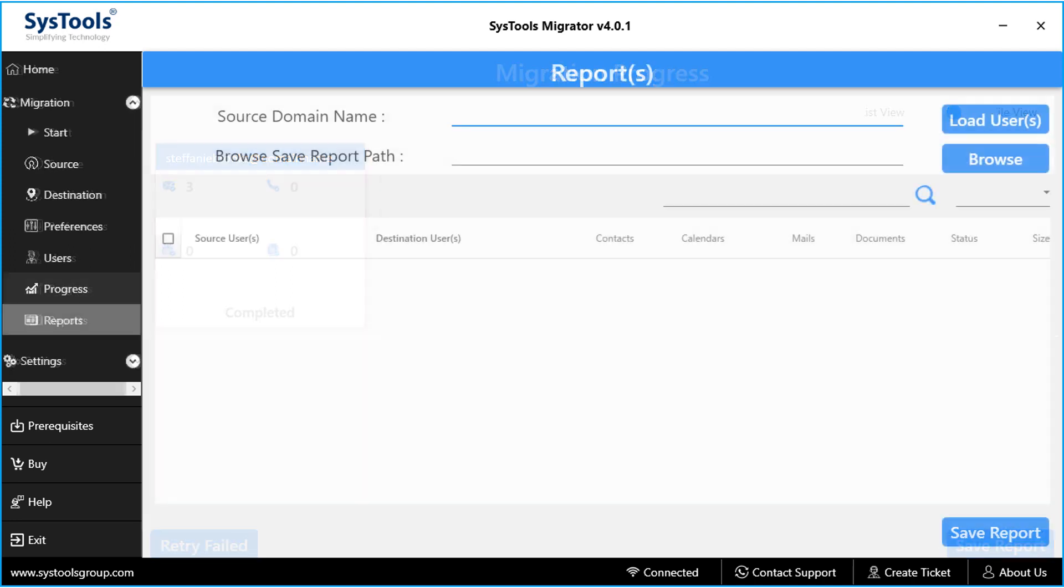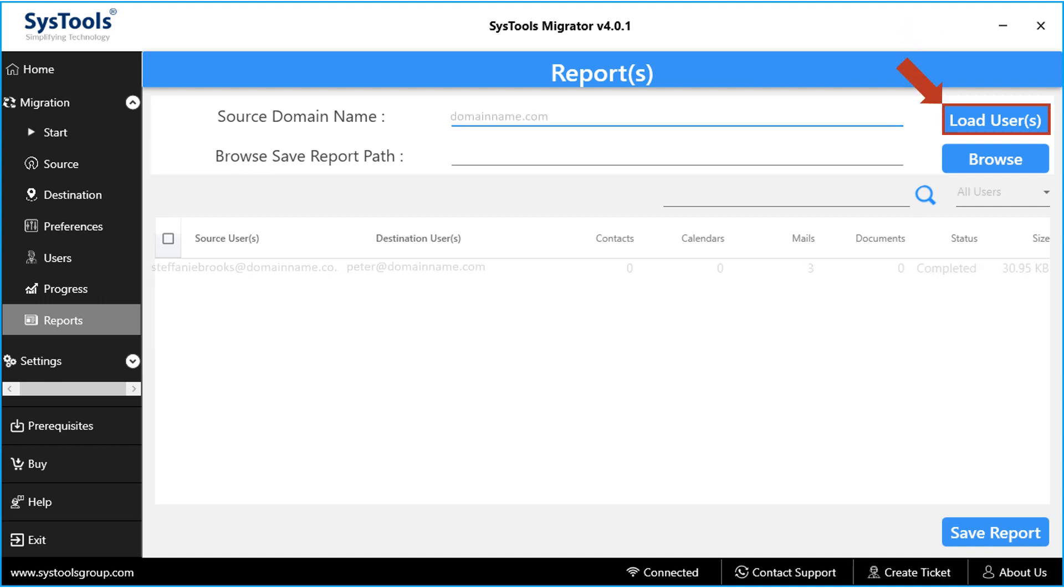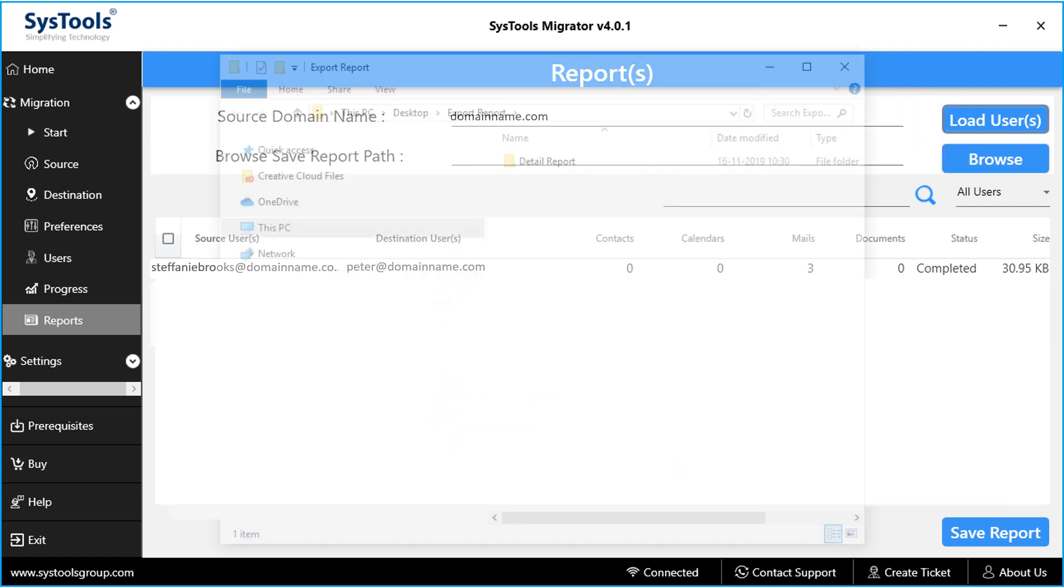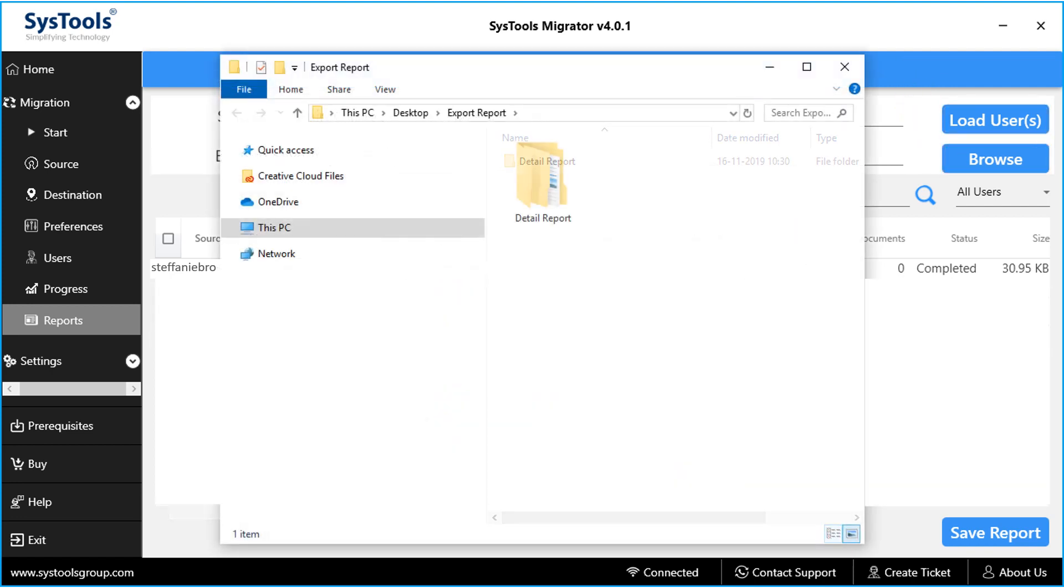Now let's check out how to save the export report. From the reports menu, click load users button to select source domain name, and then hit Browse button to choose a destination location to save the CSV file.